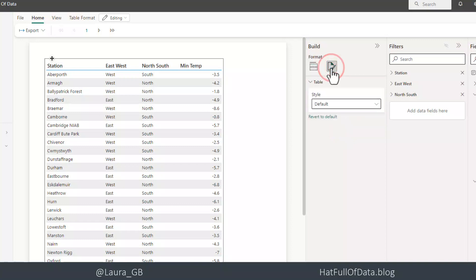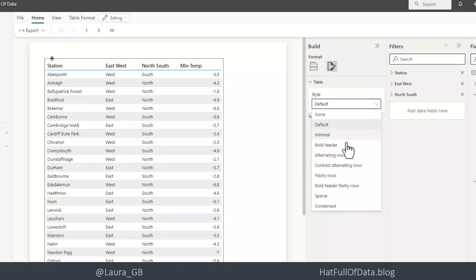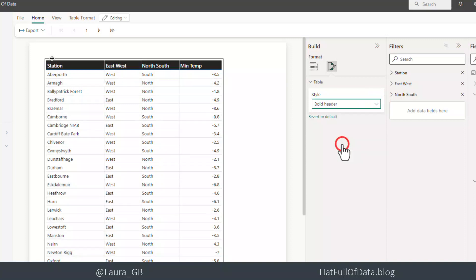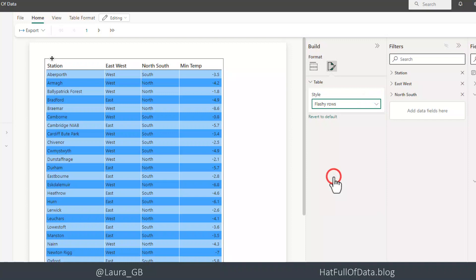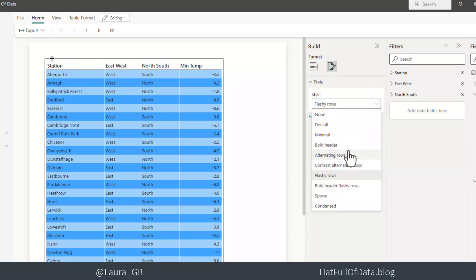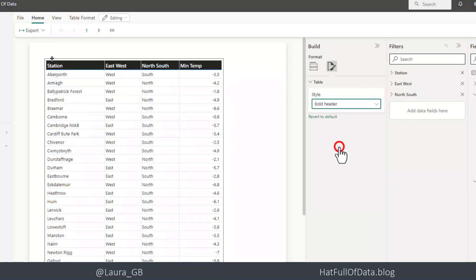On the formatting, all I've got is the style. So we can pick and it's very similar styles to the style in Power BI Desktop. So we've got the unreadable flashy rows. But I actually quite like the bold header. That will work for me. I'm going to stick with that.